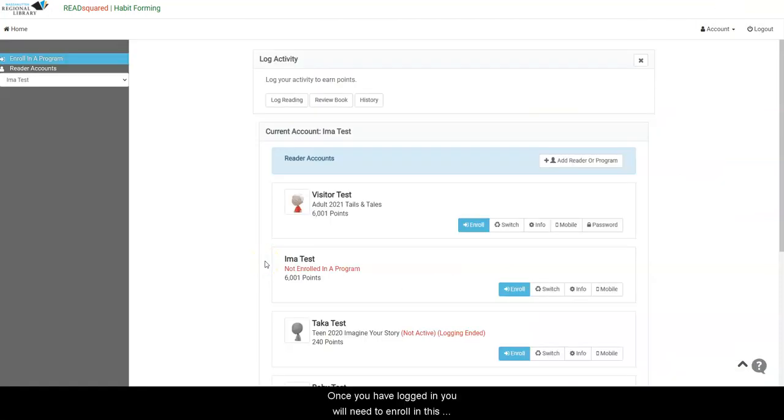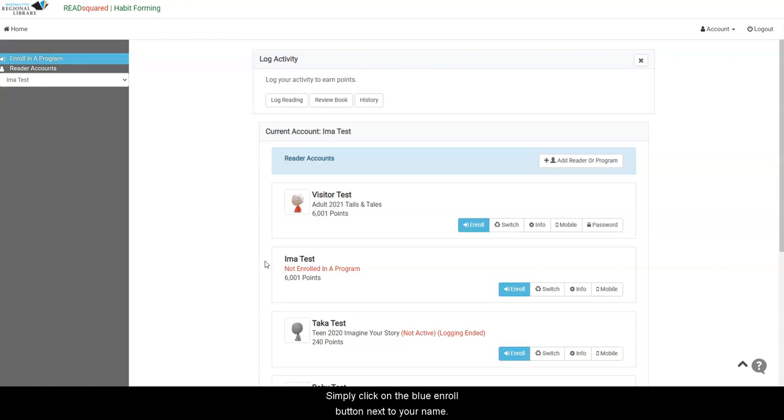Once you have logged in, you will need to enroll in this year's program, Tales and Tales. Simply click on the blue Enroll button next to your name.